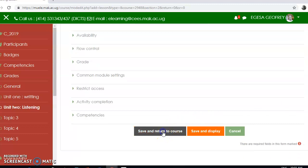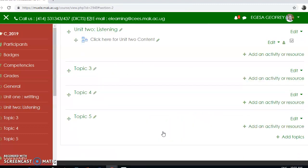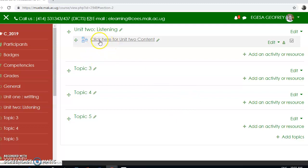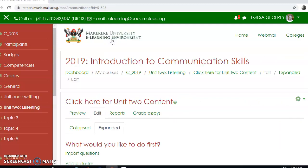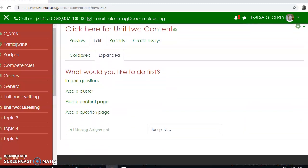I'm going to save and return to the course. After saving and returning to the course, as you can see my lesson has been created here. So I'm going to click here to add a content page — a content page is where I put content.